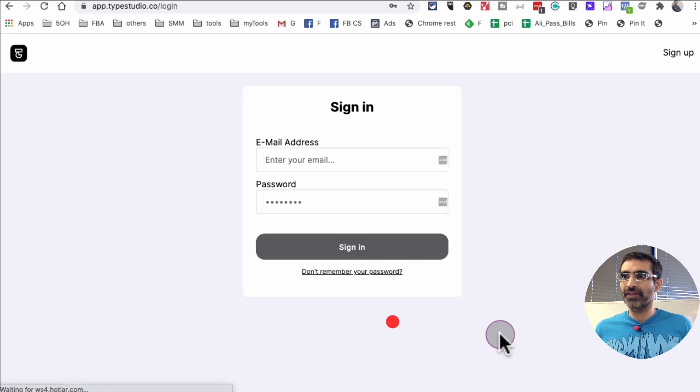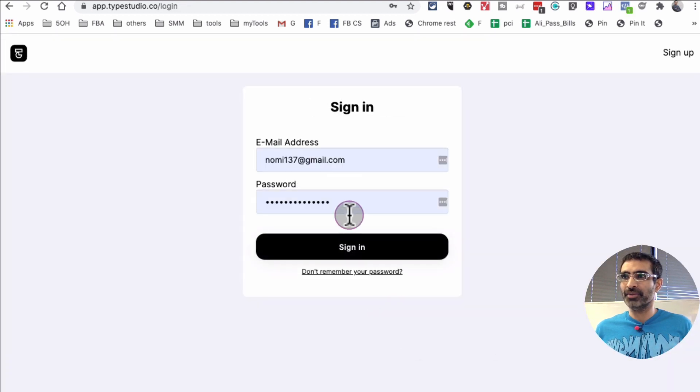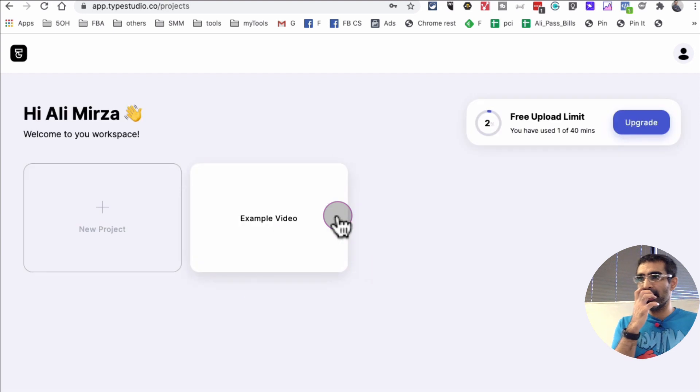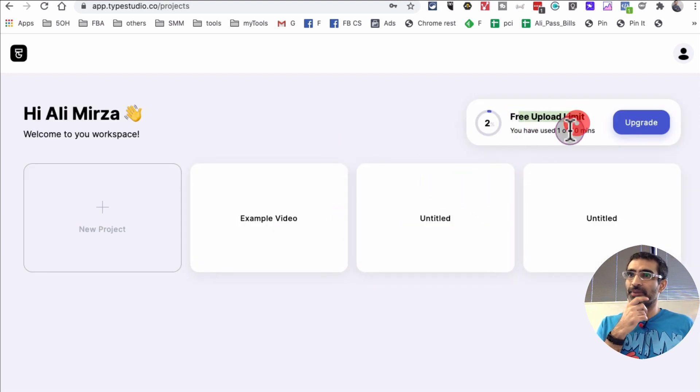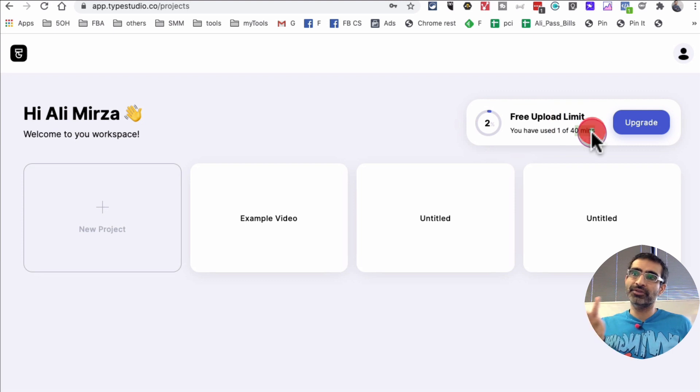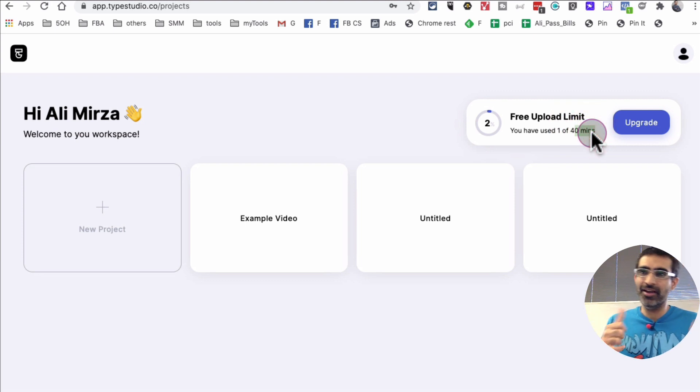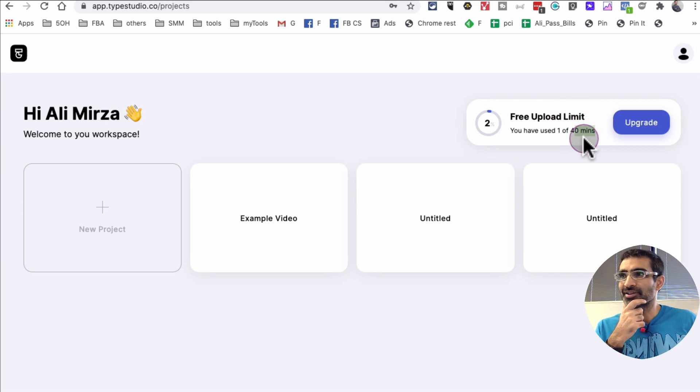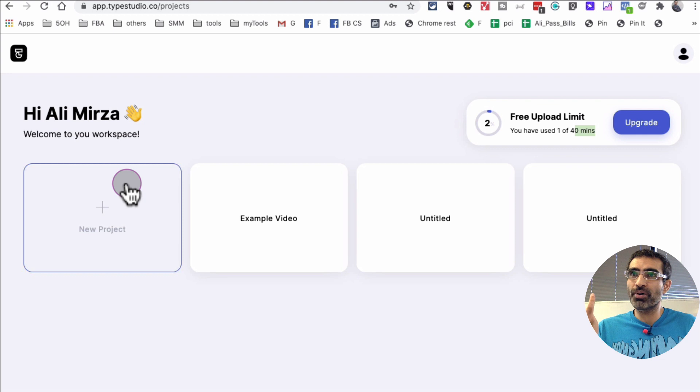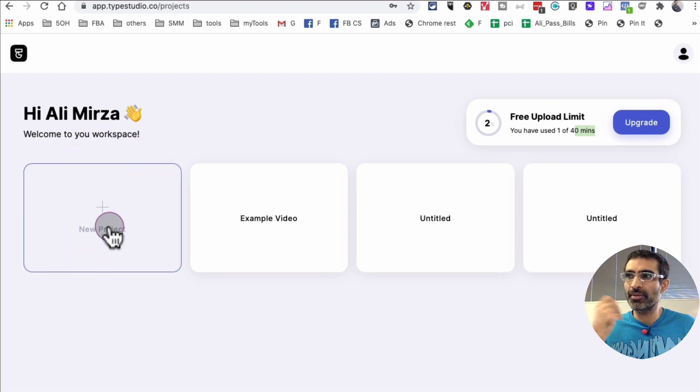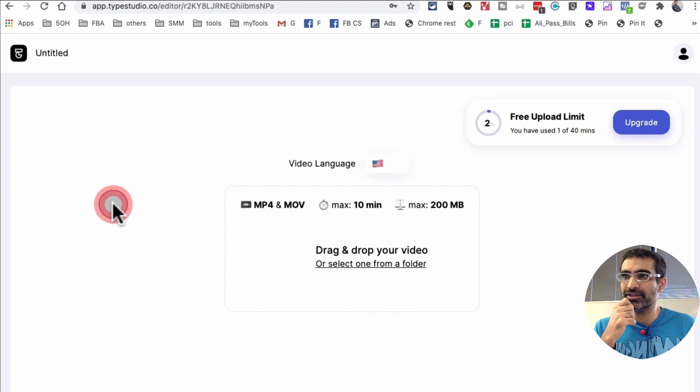All right, now let's sign in and then I'll show you what this tool looks like from the inside. So I'm gonna sign into my existing account. And here you go—free account. So I have a free account, but instead of 20 minutes I have 40 minutes. Awesome. So to add a new project, basically I'm gonna click on this.